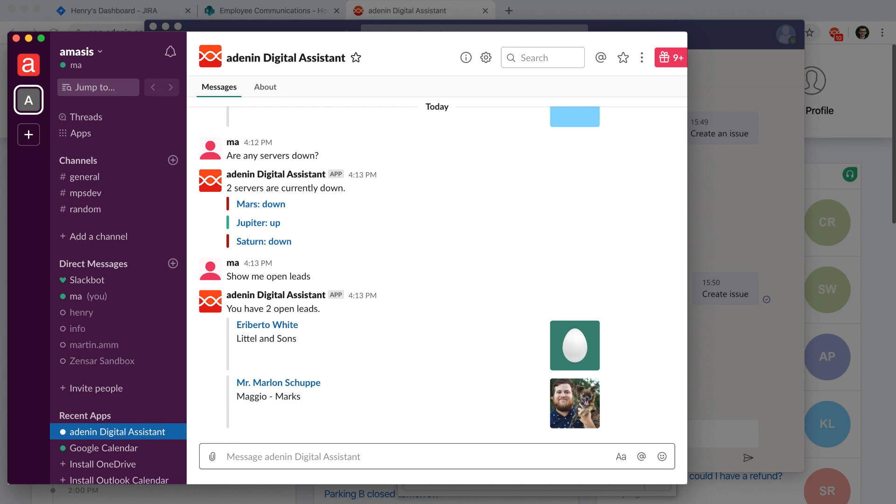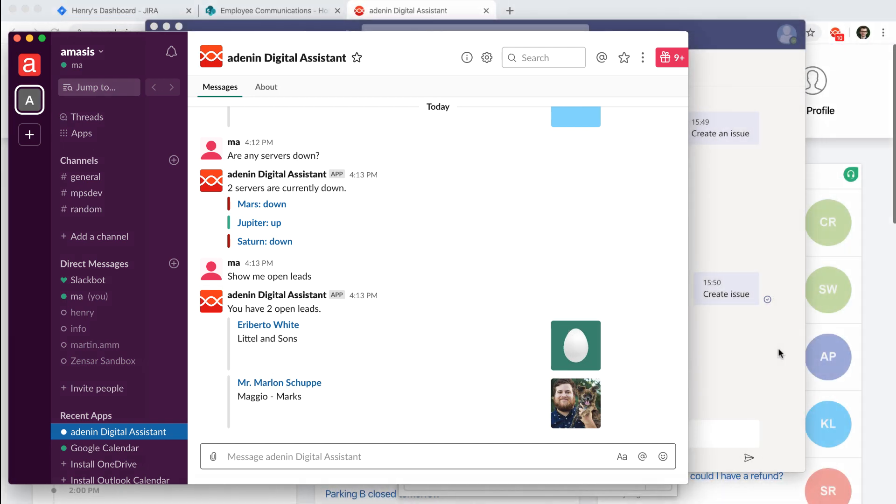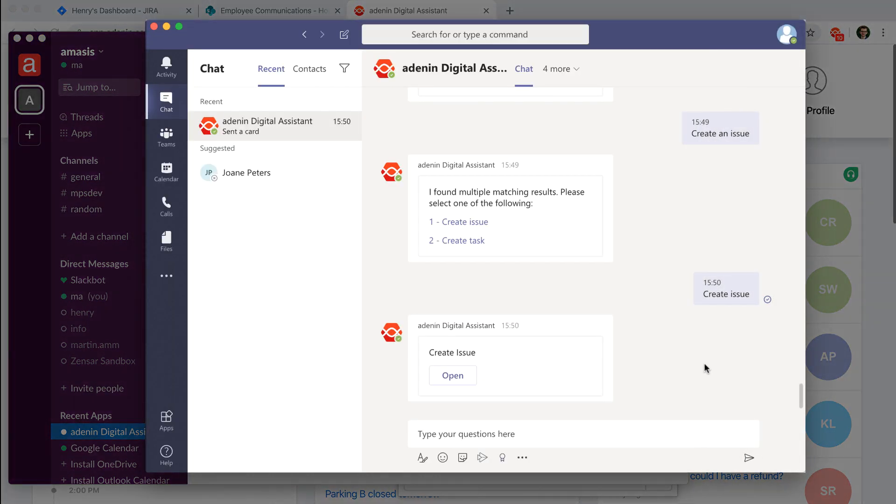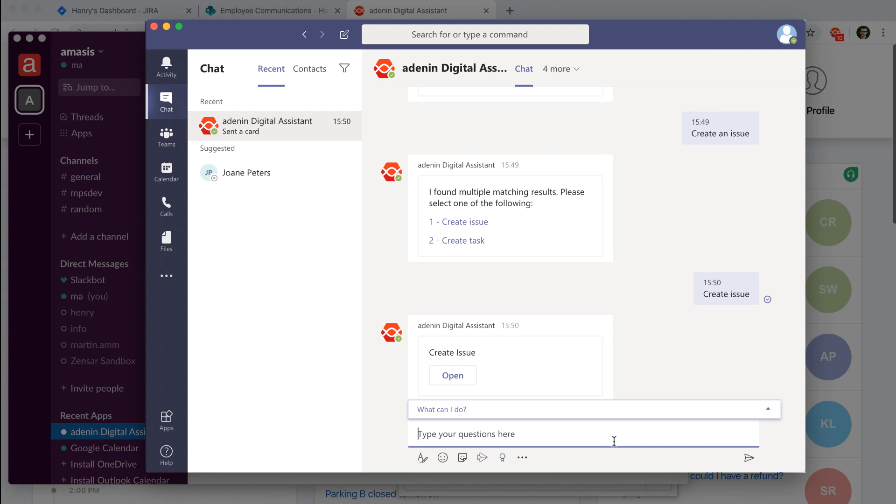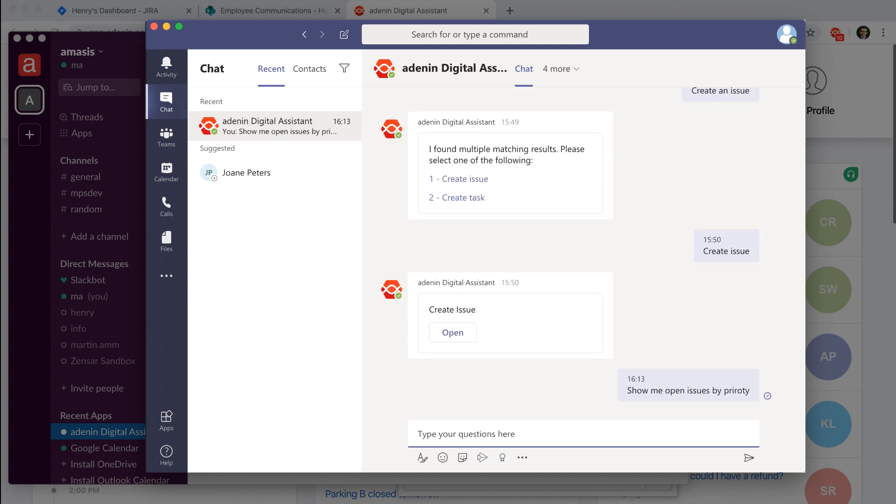And then your assistant just quickly fetches you that answer and shows it to you here in the native format that Slack uses. Similarly in Microsoft Teams, you could ask things like show me open issues by priority.